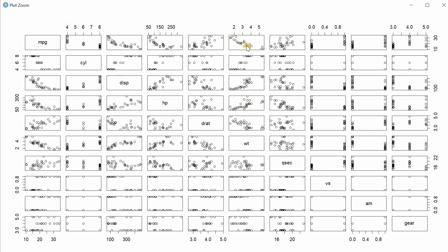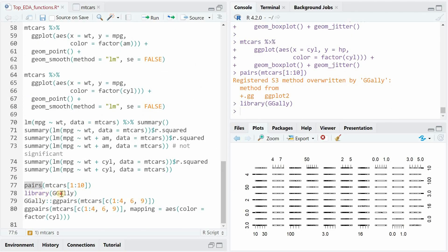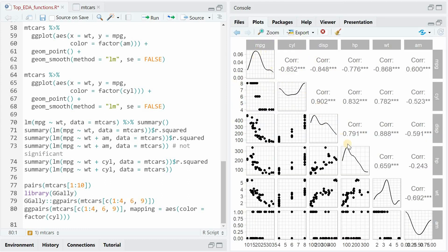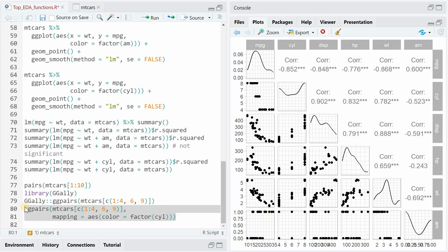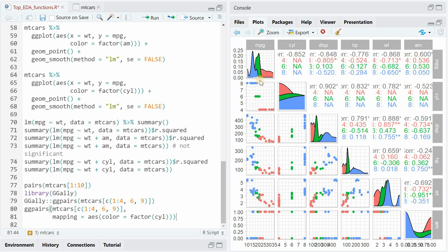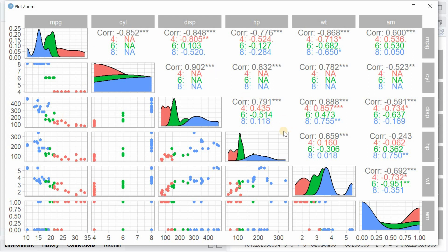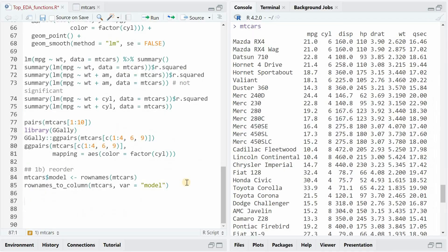So we looked into miles per gallon by weight, and we had this correlation. An advanced version of the pairs function you get with the GGally package, where you also get the distribution of the variable by itself and correlation coefficients. And here you have the advantage of even coloring this chart based on a variable, so now you get three different distributions based on cylinders and different correlation coefficients also separated for the various cylinder categories. Now I want to quickly show you how to visualize some results.